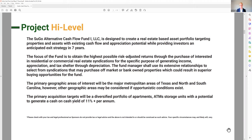At a high level, the name of the fund is the Sugo Alternative Cash Flow Fund One — it has a 'one' because we may have a two, three, and four depending on economic cycles. The strategy is holding for seven years across different cash-flowing real estate investments. Primary geographic areas are Texas, North and South Carolina — emerging or steady growth markets in the Sun Belt — and that will be a mixture of ATMs and multifamily. For ATMs, I am not the general manager, but for all other assets I will be the general partner.